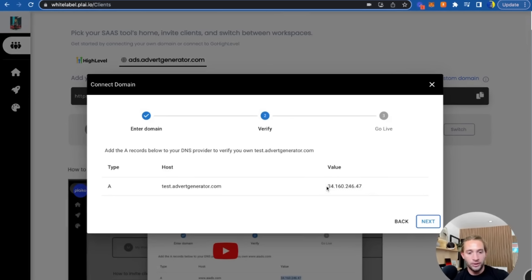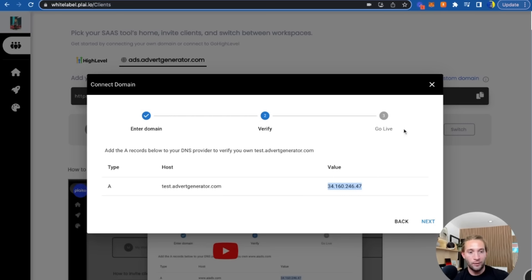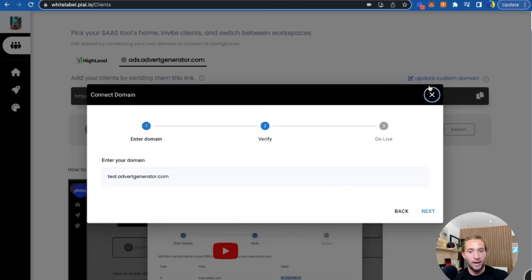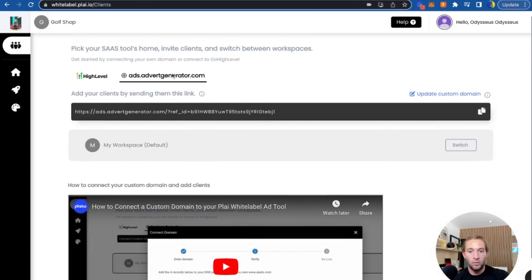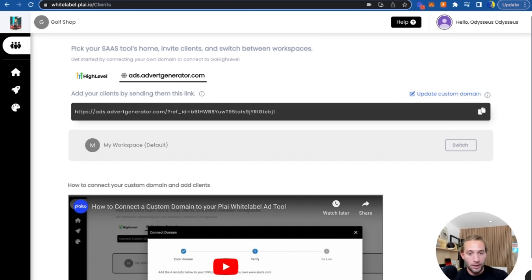All you're going to do is copy this IP address right here and paste it into your domain settings. Tap 'Go Live.' It'll take about 24 hours for it to go live, but your ad tool will be hosted on your own custom domain. No need for GoHighLevel.